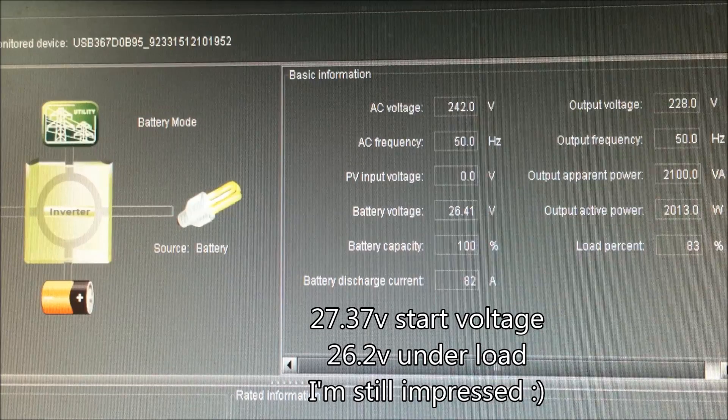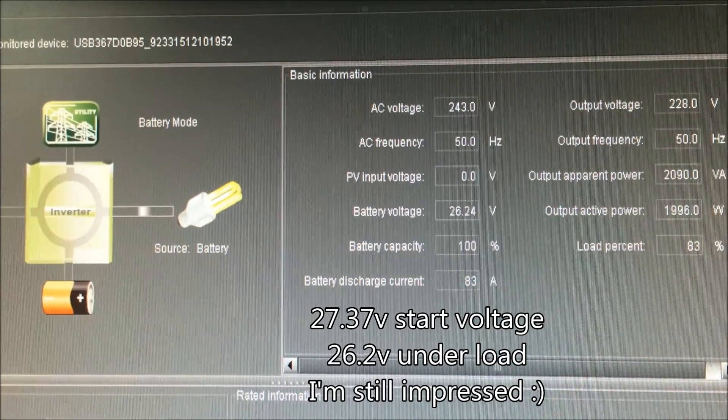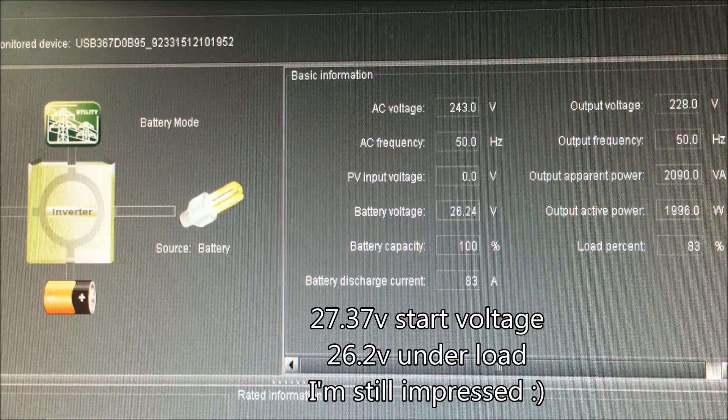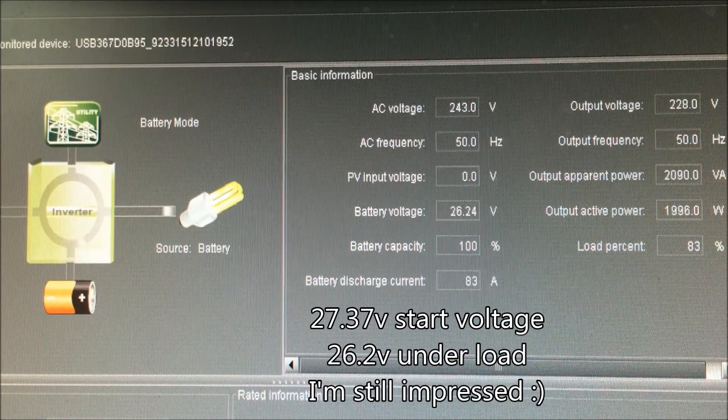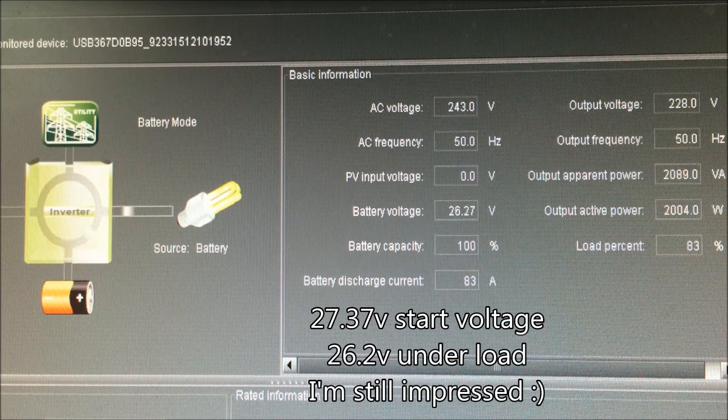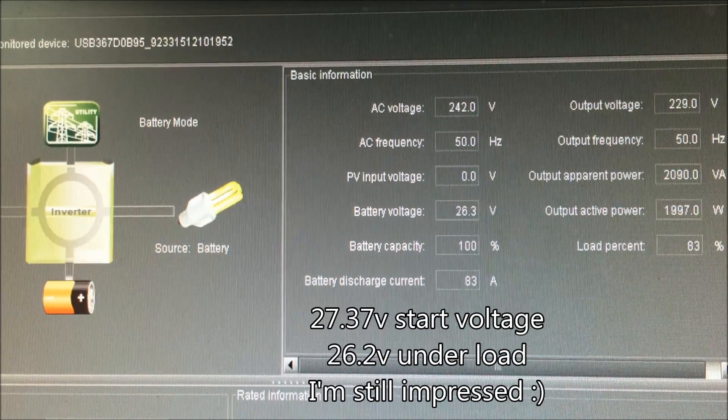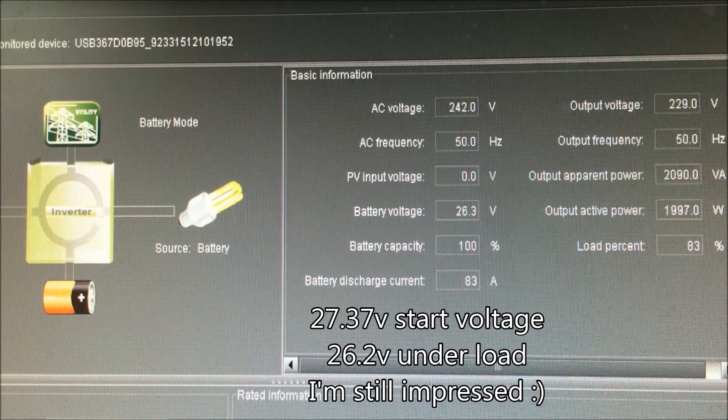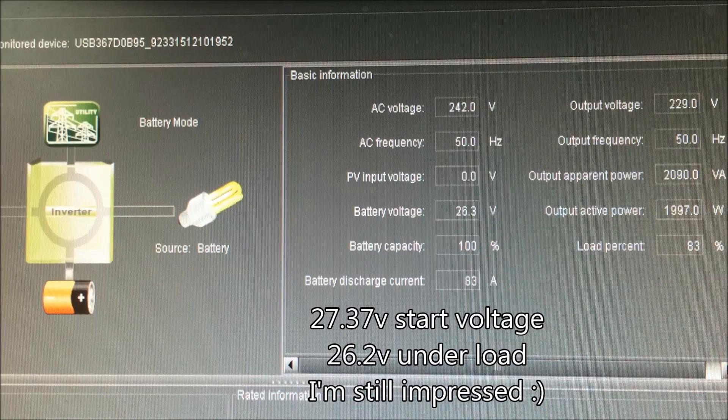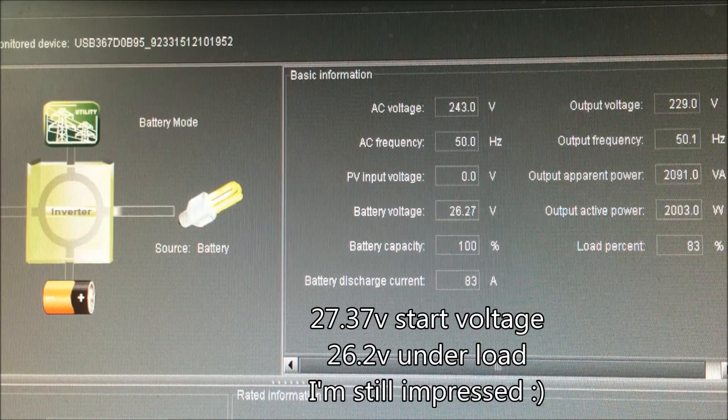Alright, I'm back. Oh, there we go. Look at that. 2000 watt load and out of breath because I had to run to the house and back again. It dropped to 26.3. Now I put the microwave on,